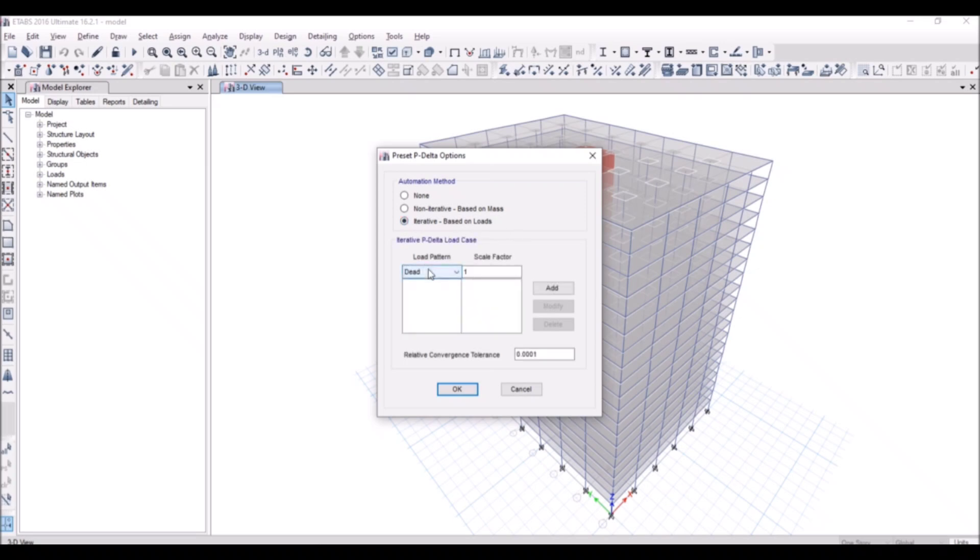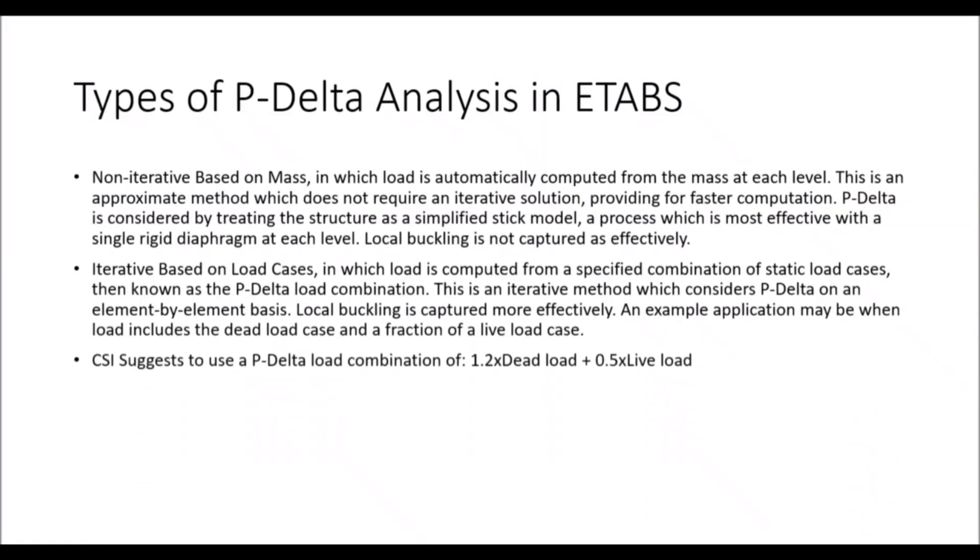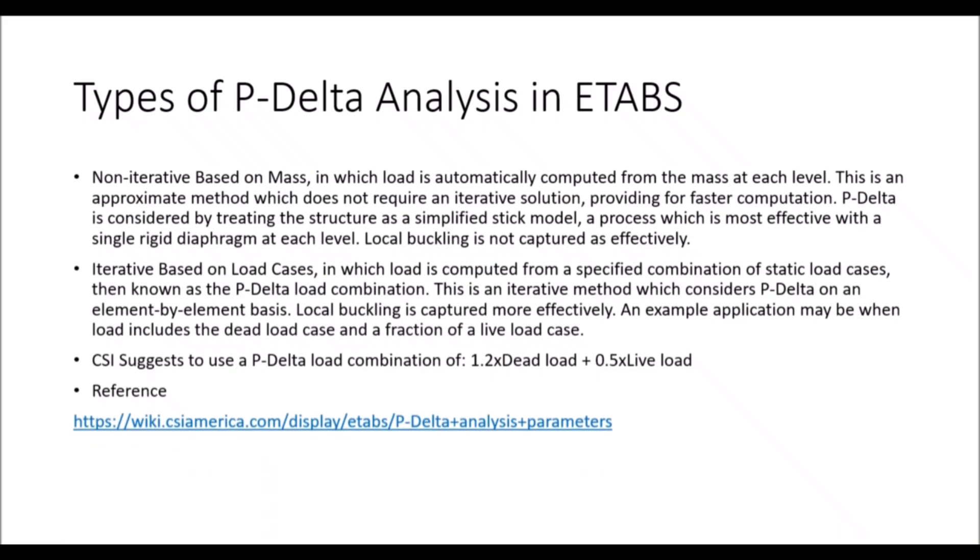Now we have to define a specific load combination for the P-Delta analysis. Some codes specify P-Delta analysis load combinations while others don't. So for this confusion, CSI suggests a load combination. CSI suggests us to use a load combination of 1.2 times dead and 0.5 times of live load. The reference for this is given as link below and the loads will be attached in the description.